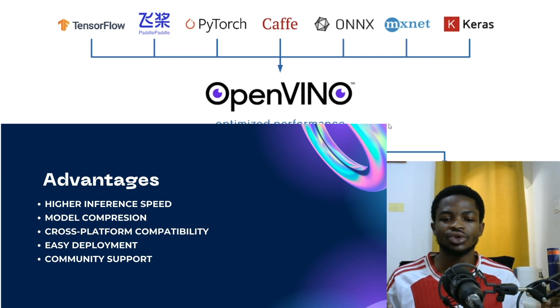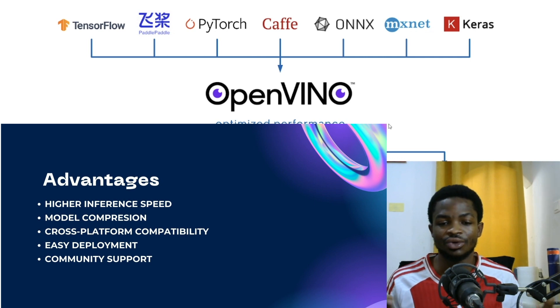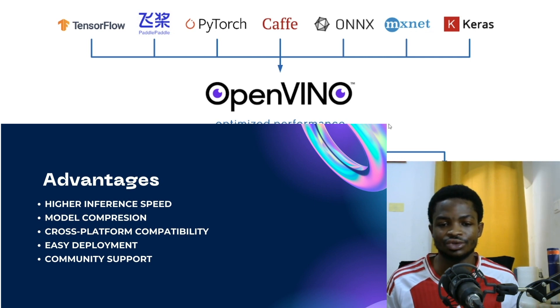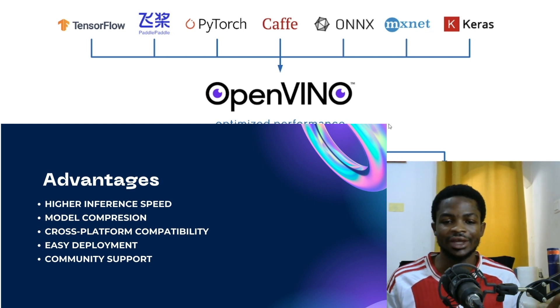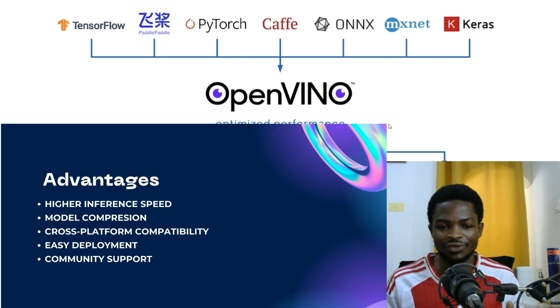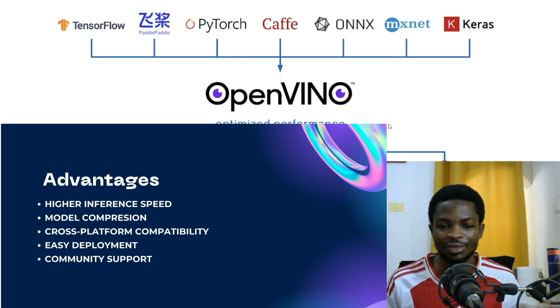OpenVINO also have a large community support. So in case something goes wrong, you know who to talk to, you know where to get some help. However, all these benefits, one more benefit I'll add is easy deployment.